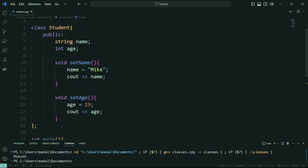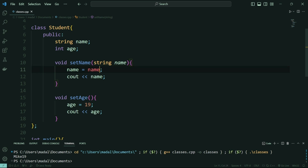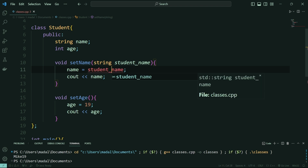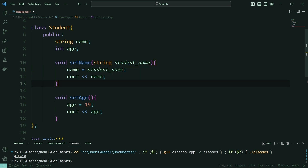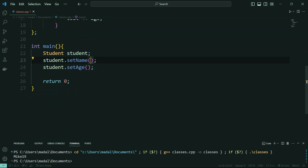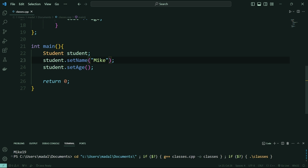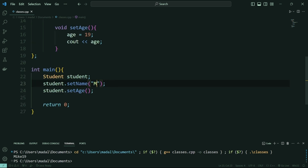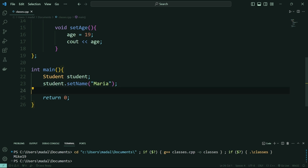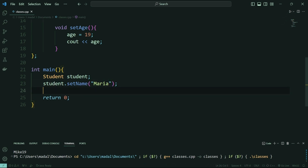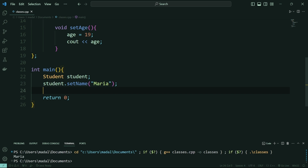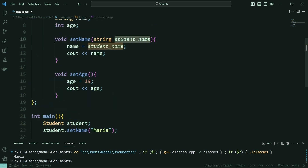I can make this even cooler by passing in a parameter, which is going to be string student name. I'll set name equal to student name — I'm calling it student name rather than name since our attribute is already called name, to avoid collisions. Now down here in my set name method, I need to pass in the student name, so I'm going to say Mike and run this. This is going to output Mike and then 19. And if I change this to Maria and run this now, this is going to output Maria — which is the parameter that I passed in.